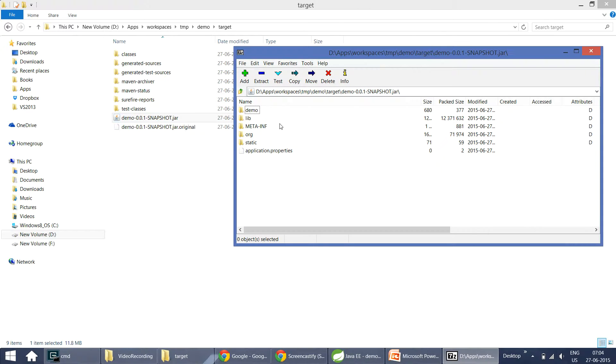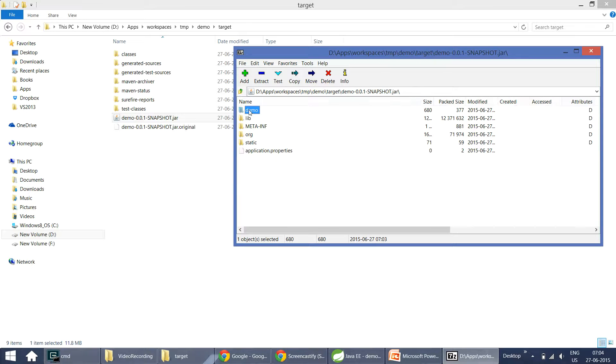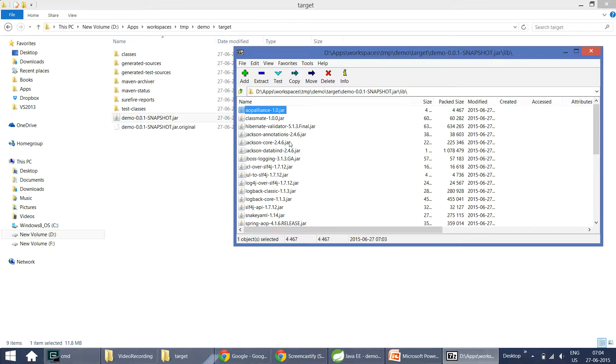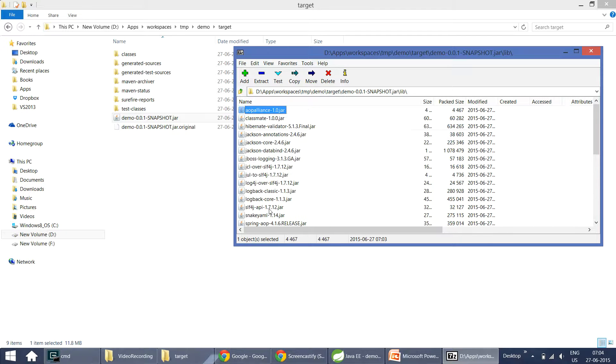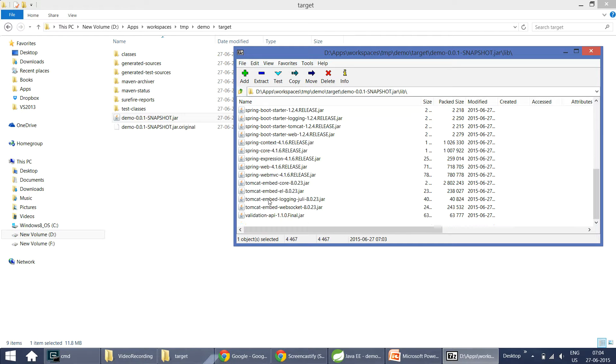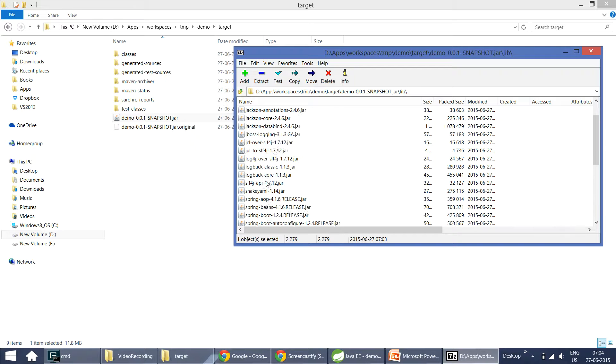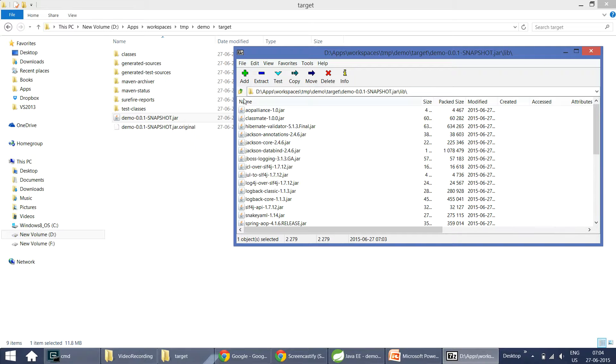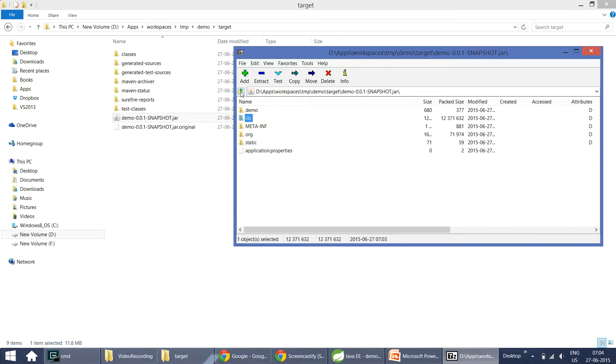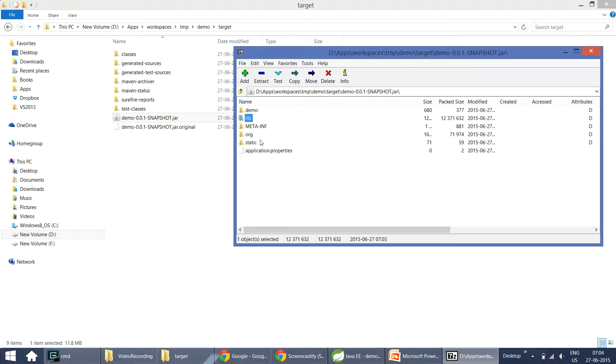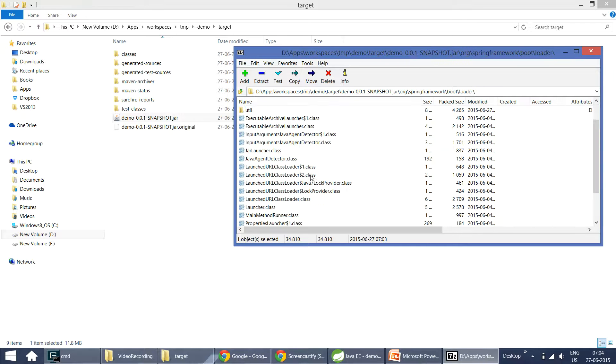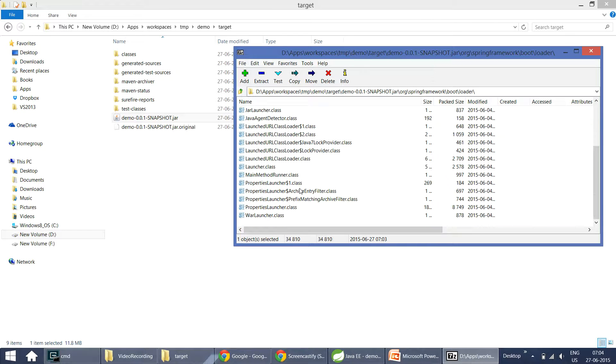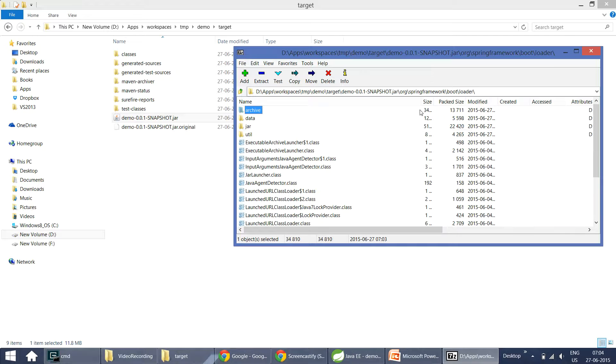But if you take a look at this snapshot jar, this contains few more things. In addition to static application context, application.properties, demo, we have a lib folder which contains all the application dependencies that are packaged. You can see Tomcat dependencies, Spring Boot dependencies, Spring dependencies, all other things. So this is how it becomes a self-contained application. You don't need to deploy this on an external servlet container. All the things that are required to run this application are already packaged in this jar file itself.